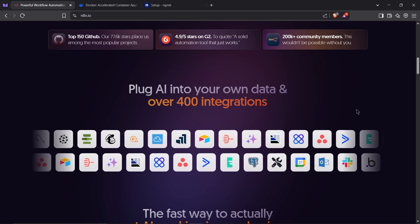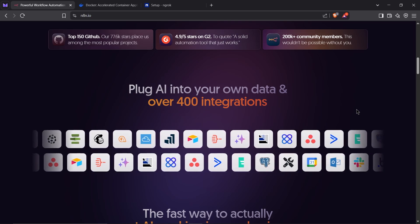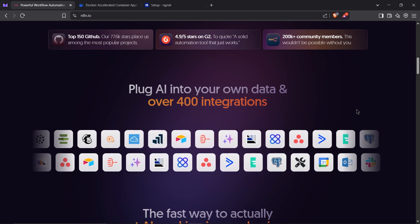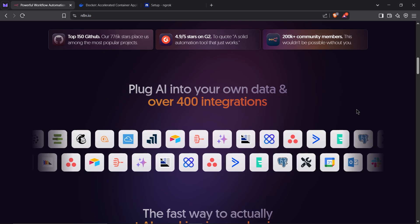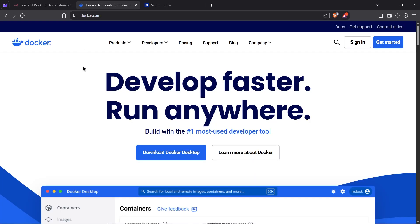In this video, I'll show you how to set up N8N on your computer using Docker and Ngrok, with a free public domain for your webhooks. Let's get started.